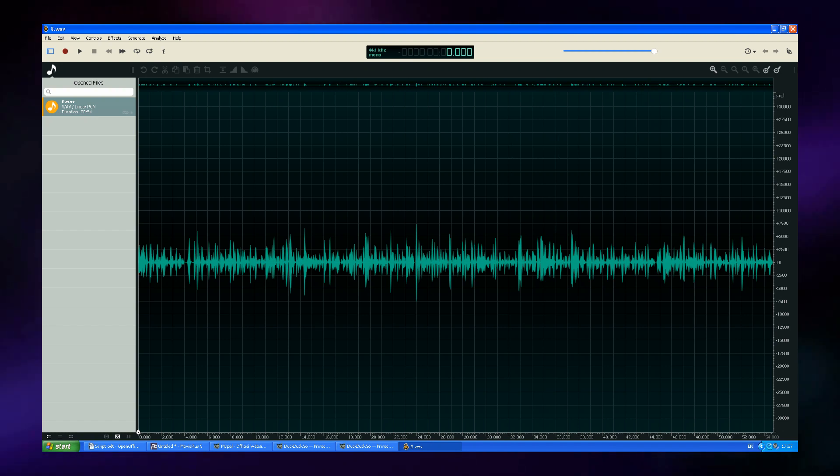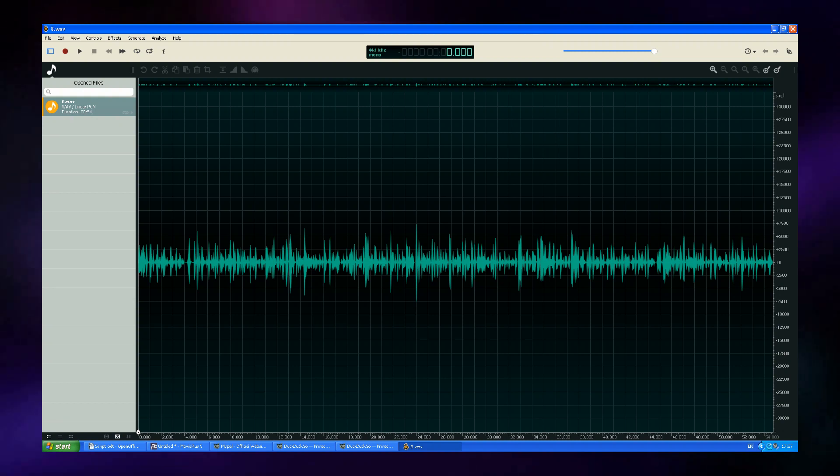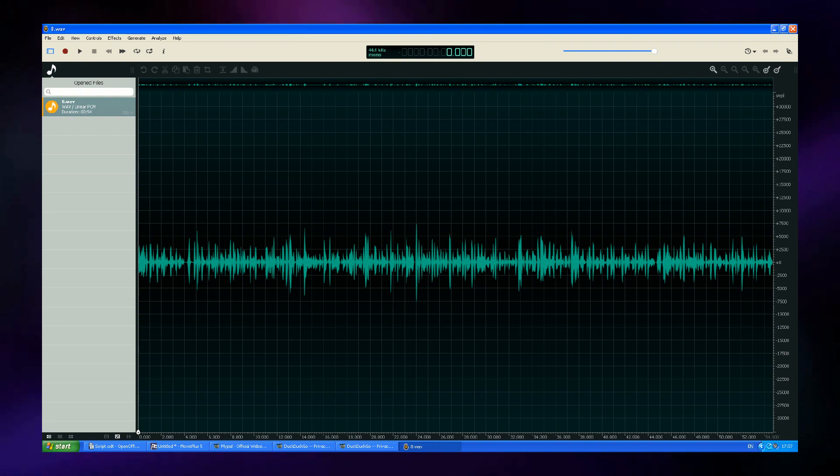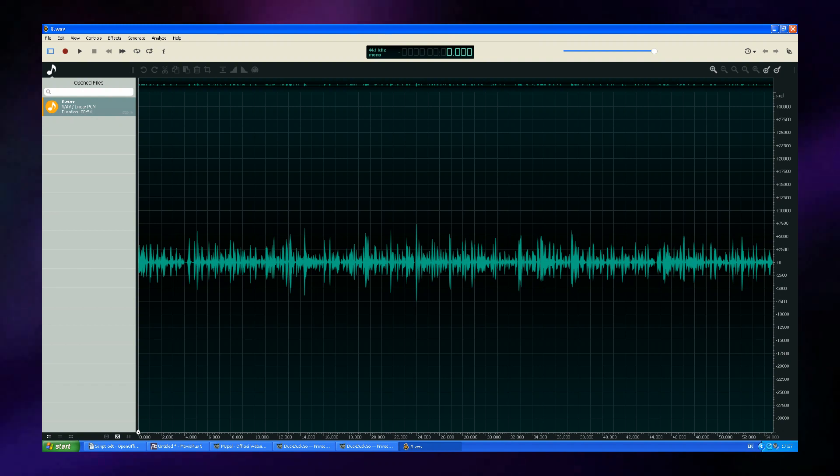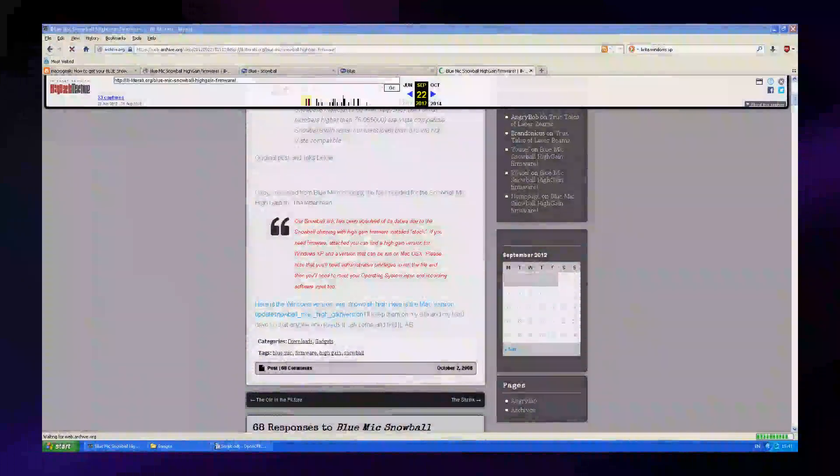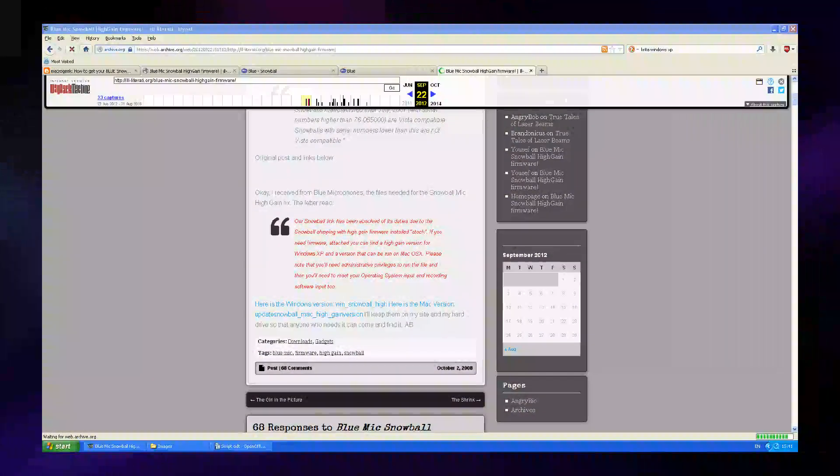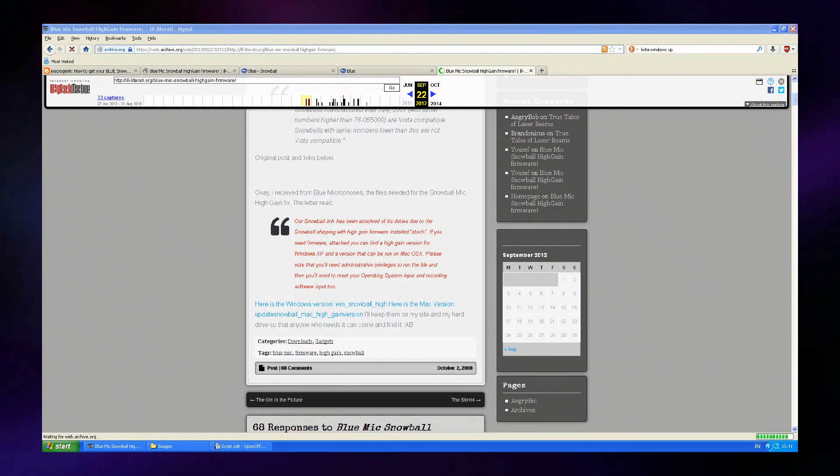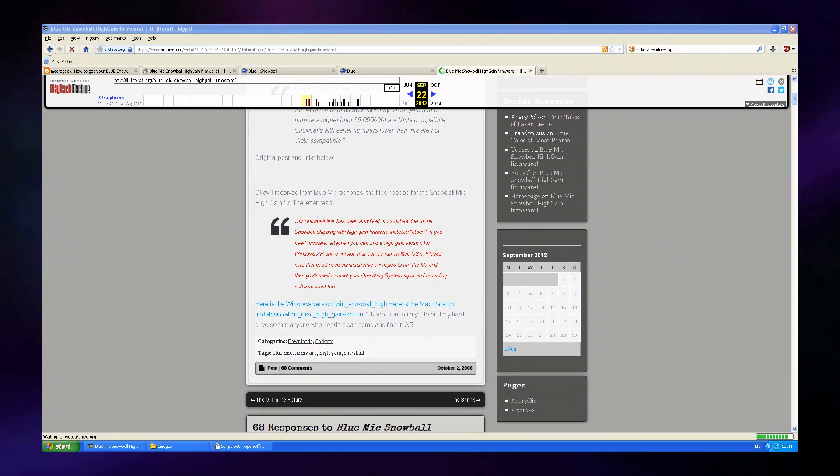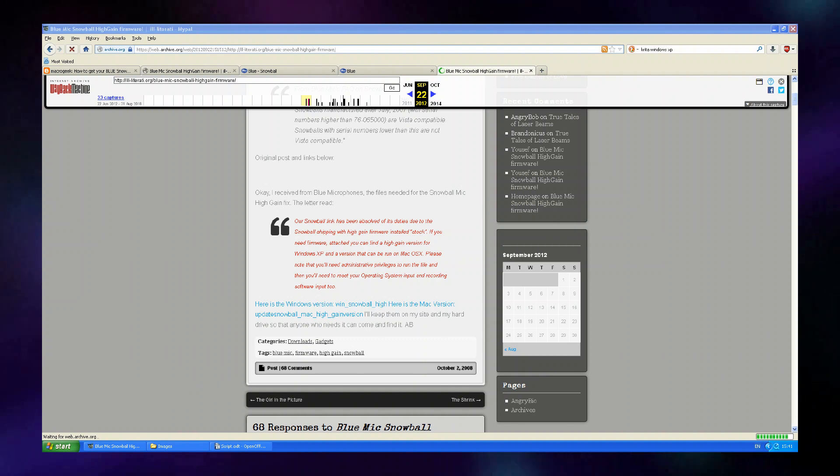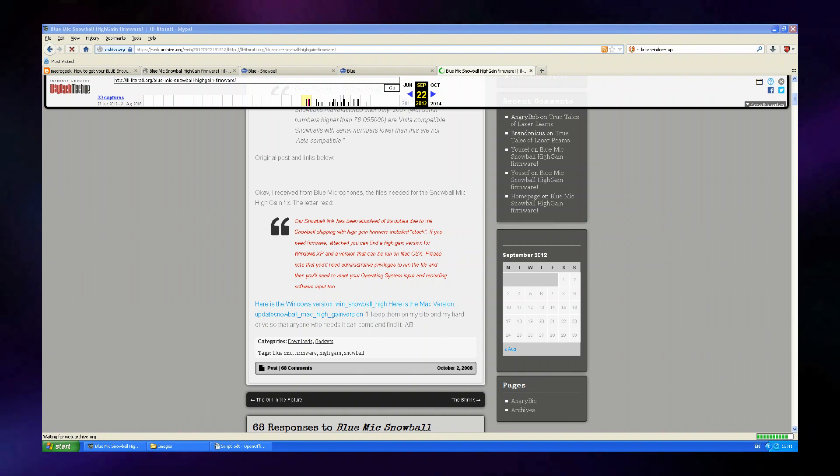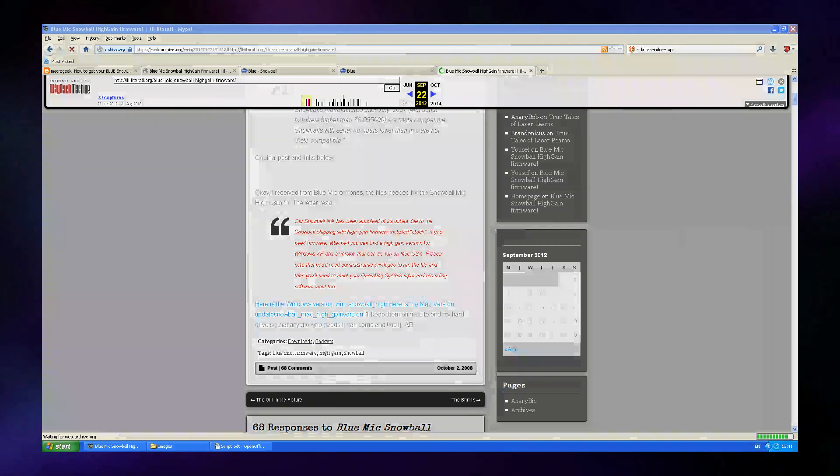Sadly, when I passed my Blue Snowball mic through to the Windows XP virtual machine, I found that it didn't work, as the microphone isn't Windows XP compatible, and the makers of the Blue Snowball microphone haven't made any drivers for Windows XP. However, with the help of Website Time Machine, I was actually able to find some old drivers for my Blue Snowball, which enabled it to work perfectly on Windows XP, and then I was able to use it to record this video.